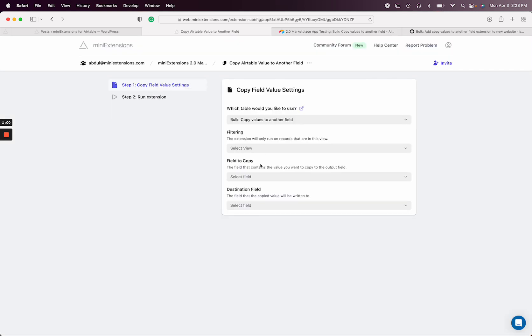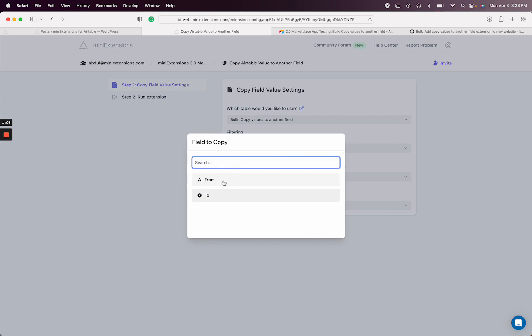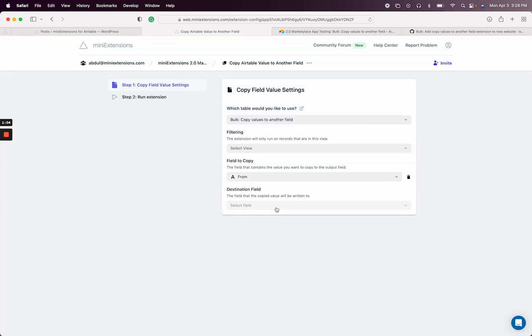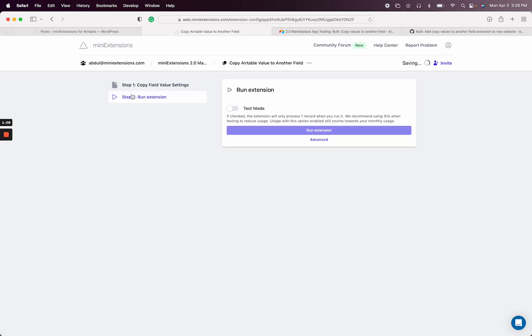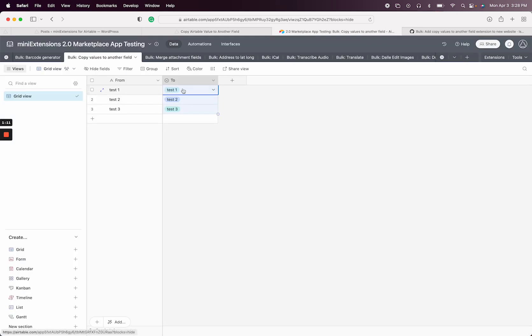So in any case, field to copy is the field to copy from essentially, and then the destination field is the field to copy to. And let me just run the extension here to see what I mean.